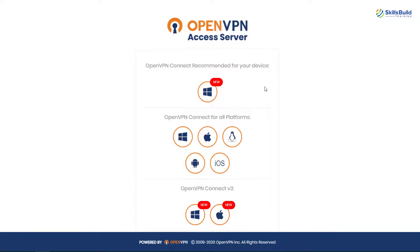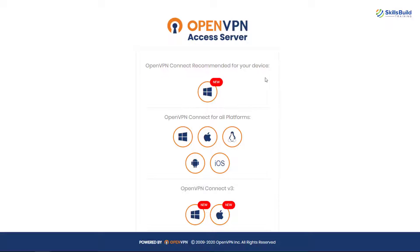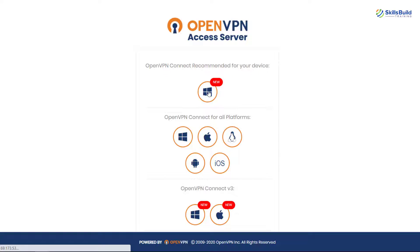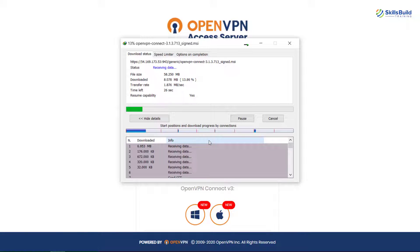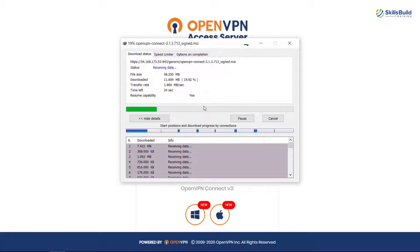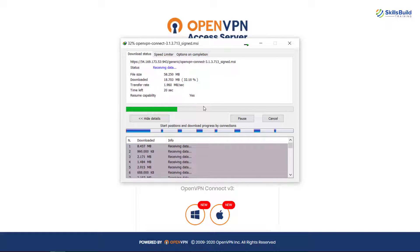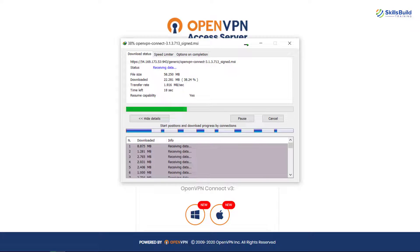And from here we have different devices for which we can use this particular one. I want to use this for my Windows operating system. So I'll just click on it. It will download a file for me like this. So let's download it and let's wait for the process to get complete and then we'll install it into our Windows operating system and then we'll see if it is working or not.